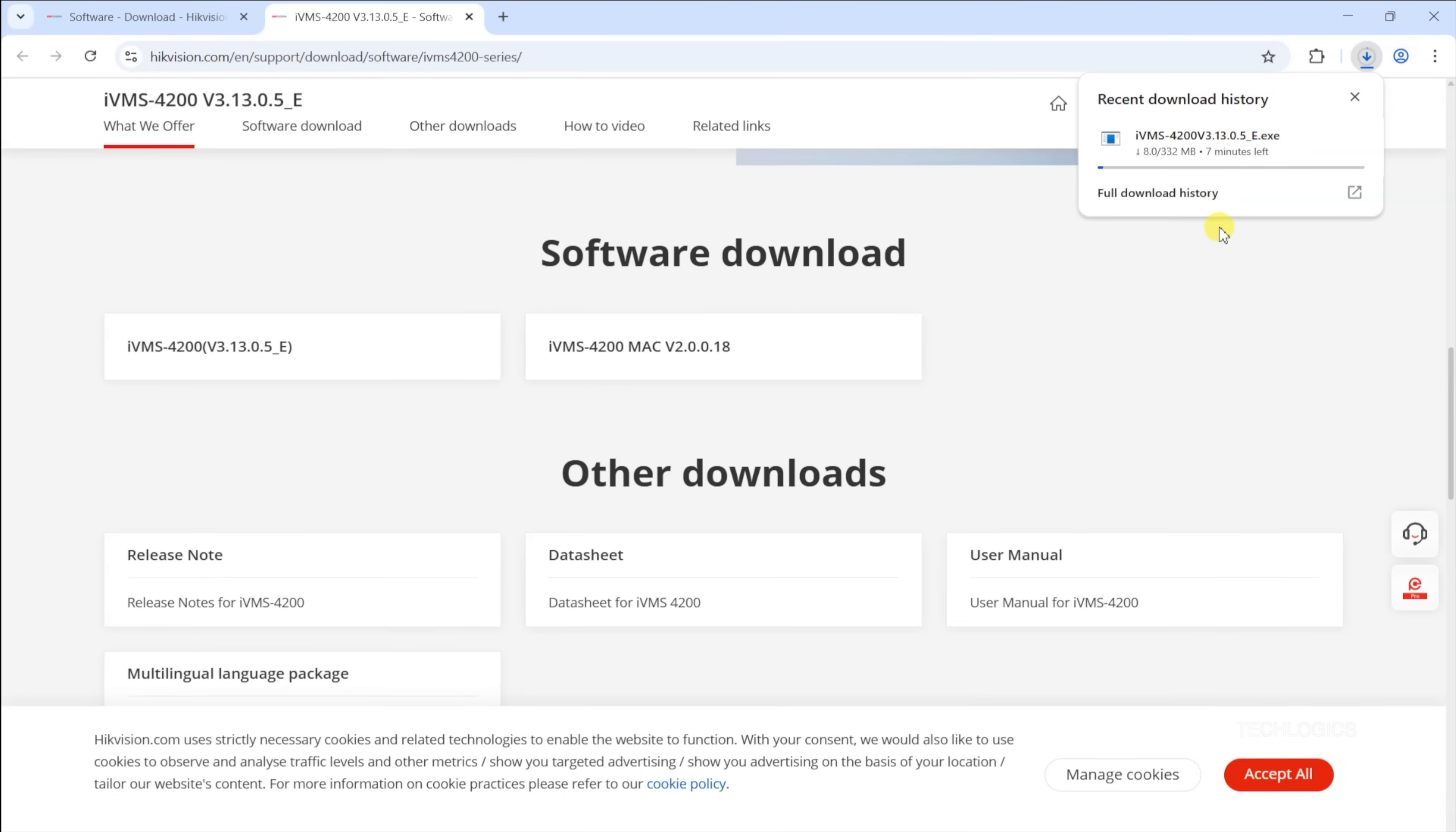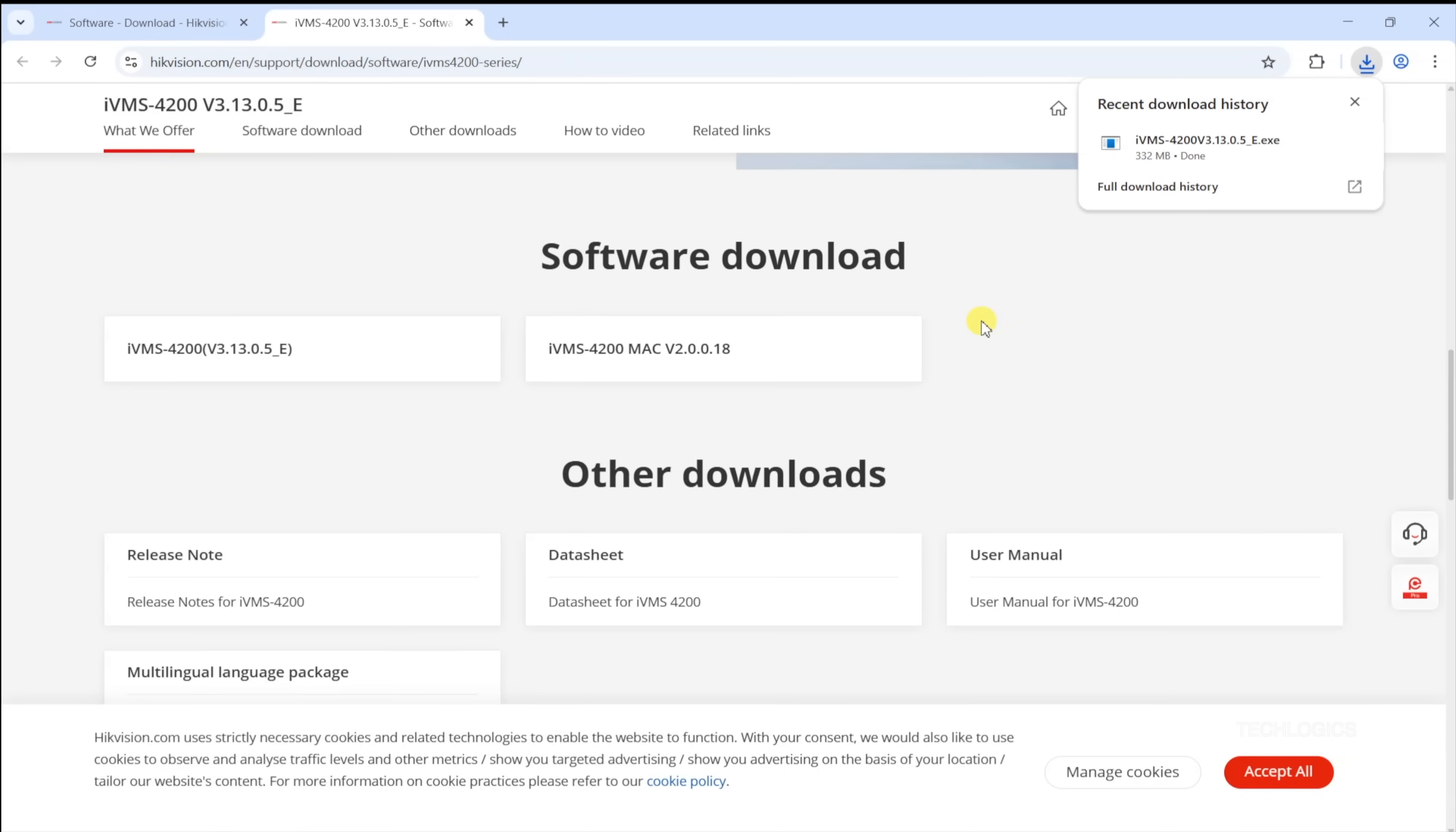Note, this video will guide you on how to use the IVMS 4200 PC software to access features such as local LAN live view and playback. For remote access from anywhere, please refer to another video in our series. Be sure to subscribe and enable notifications so you don't miss any updates or new tutorials on maximizing your Hikvision systems capabilities.